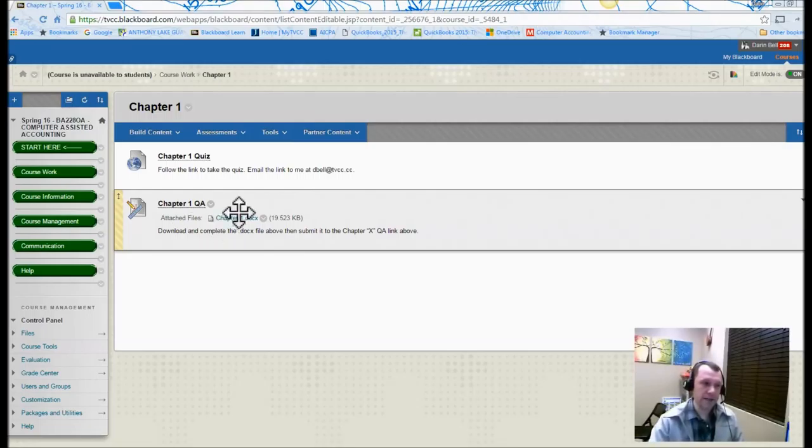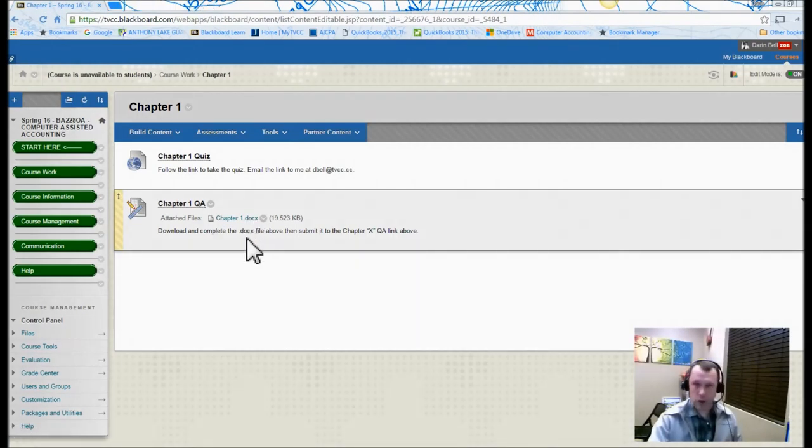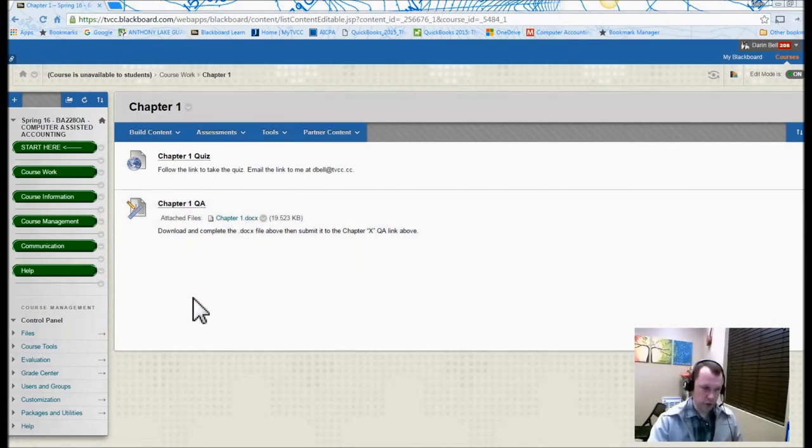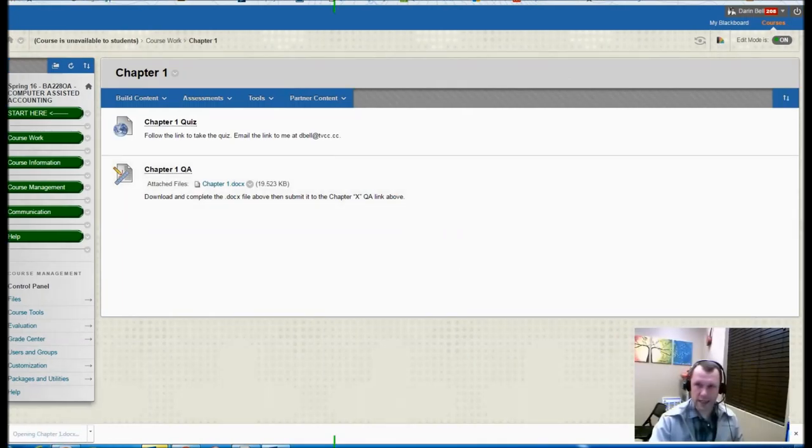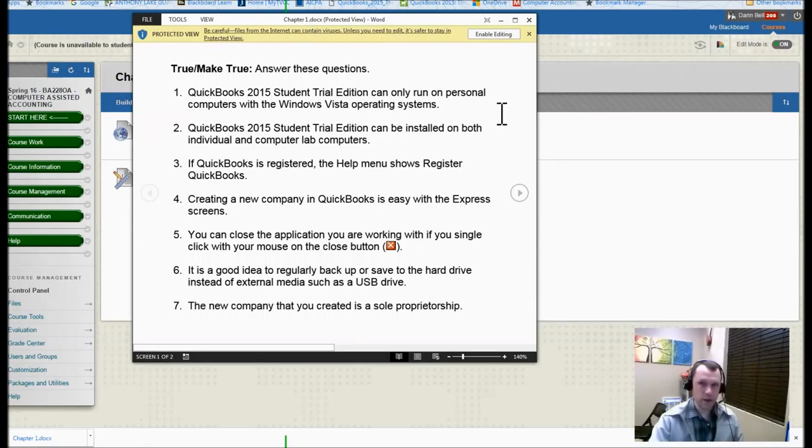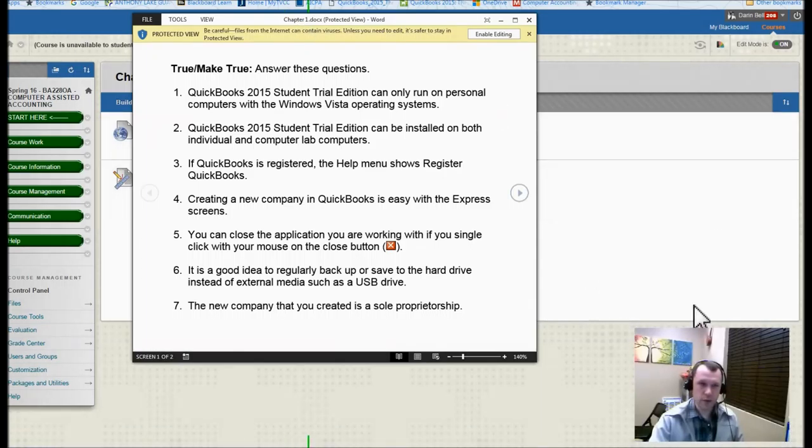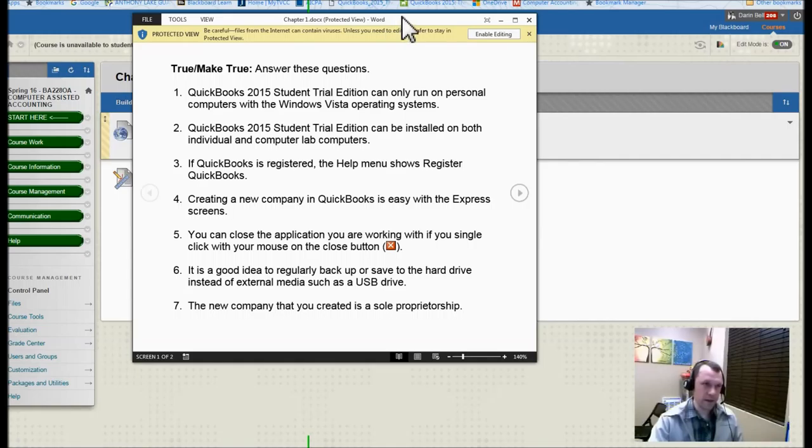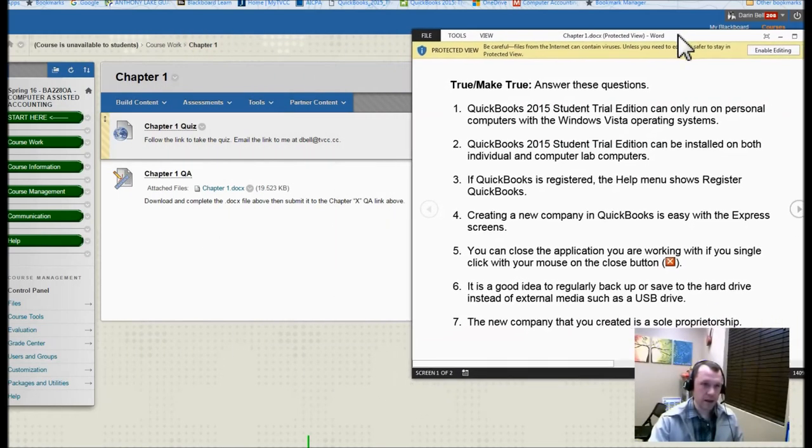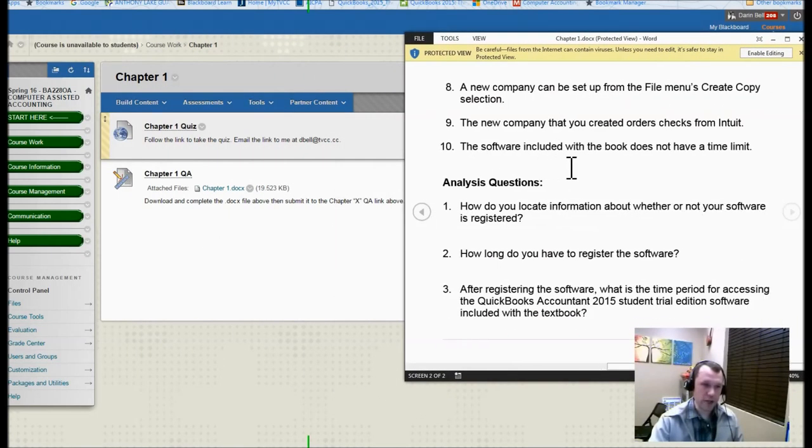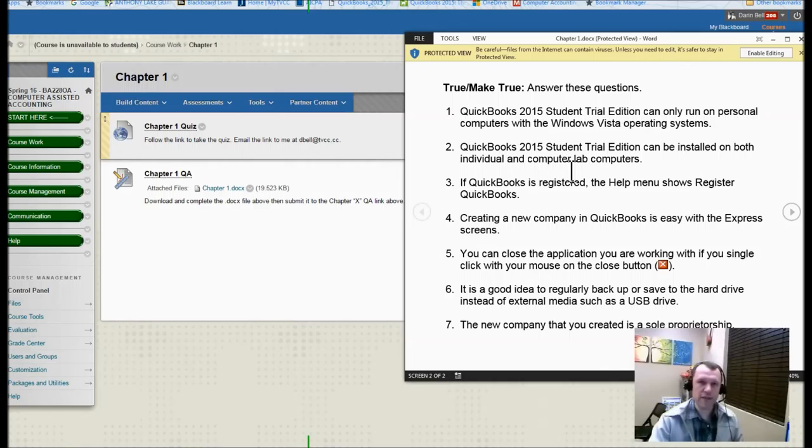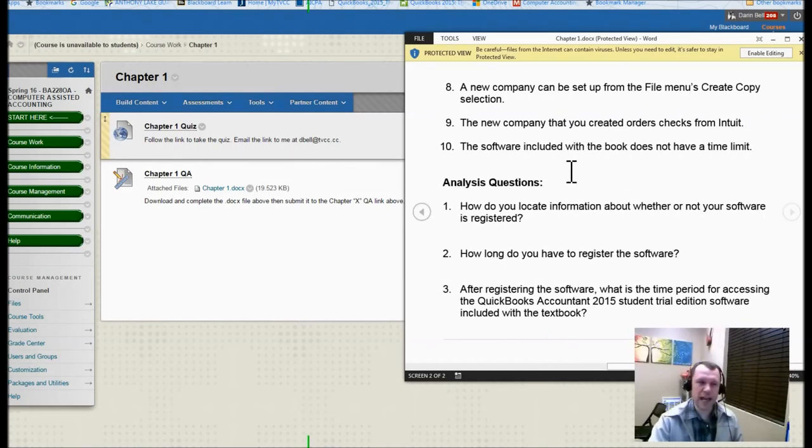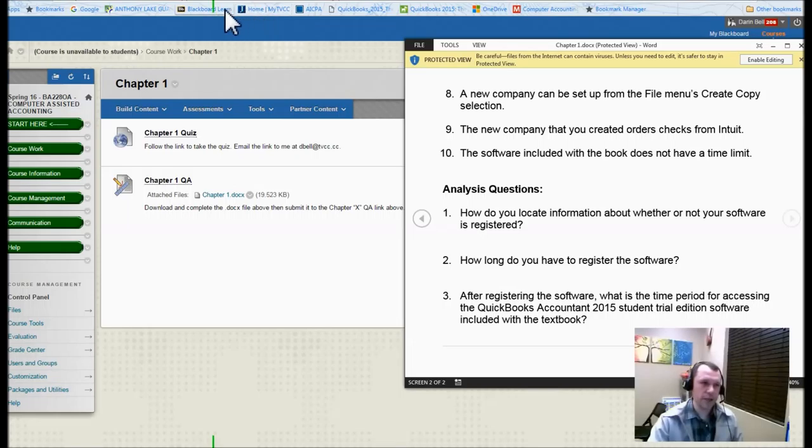There are some attached files here. So you see the link here with the attached file. You can click on that and it'll download a file for you. It's a Word document. Let me drag it over here. The Word document is going to contain the questions. There's going to be some true and false questions and questions that you have to answer in an essay format as well.